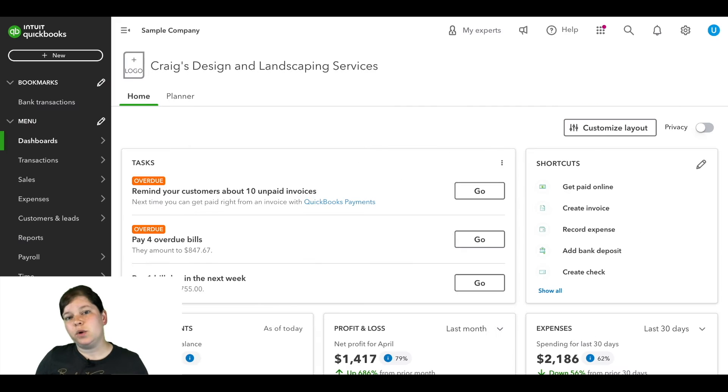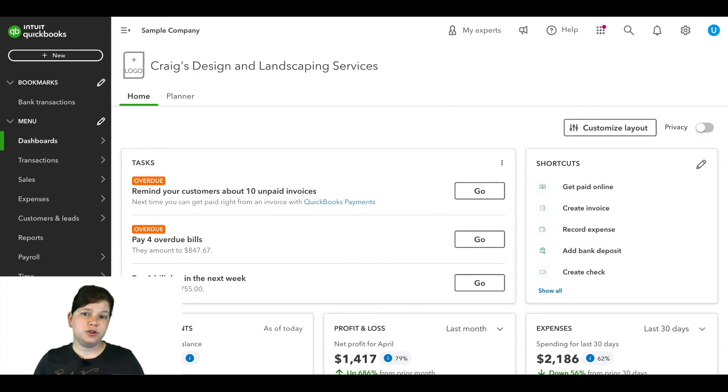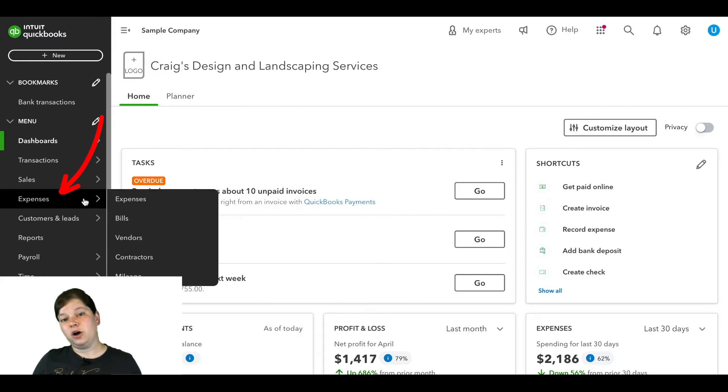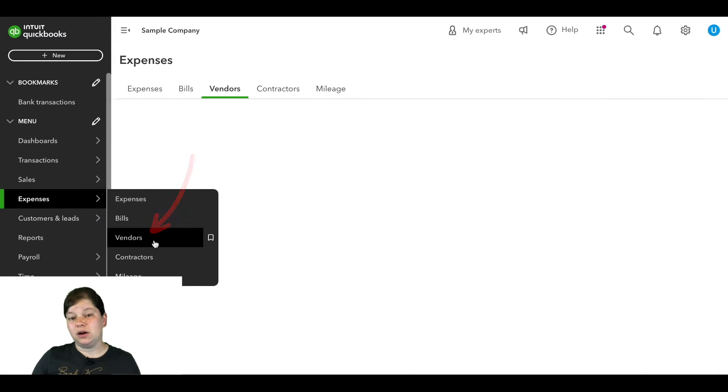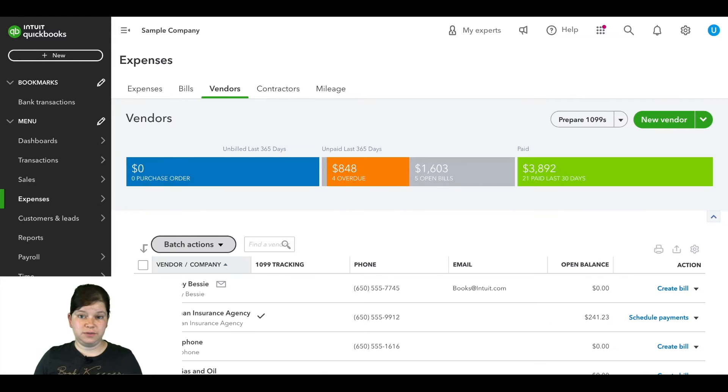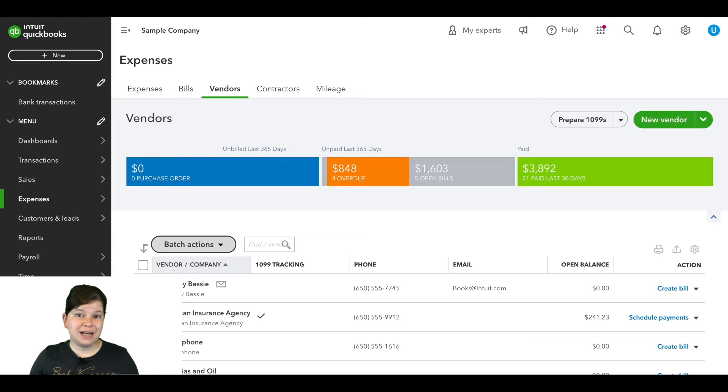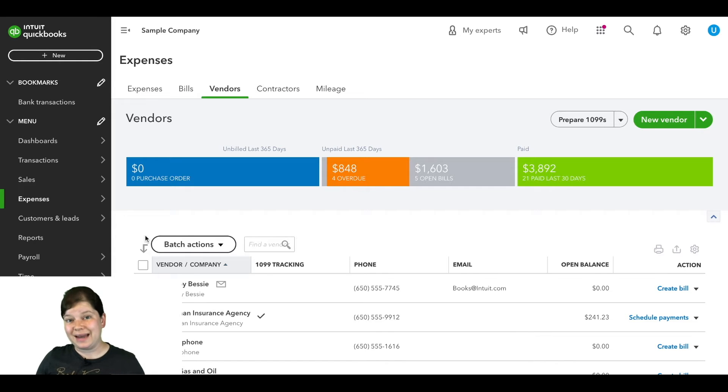So we're logged into QuickBooks Online here and I'm going to go over to the left menu bar and hover over expenses and here I'm going to click on Vendors. Now we had a vendor named Lee Advertising in here, but we have made that account inactive.